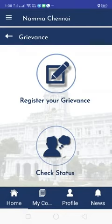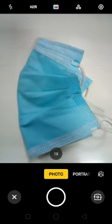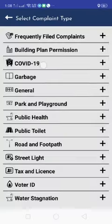To register a complaint, click on grievance. From the list, click on take photo to register live civic compliance. On uploading a live photo, the complaint location is auto-captured by the app.